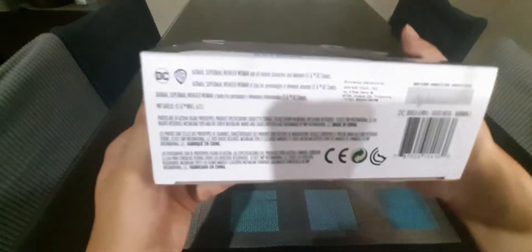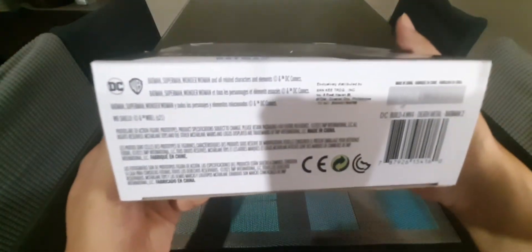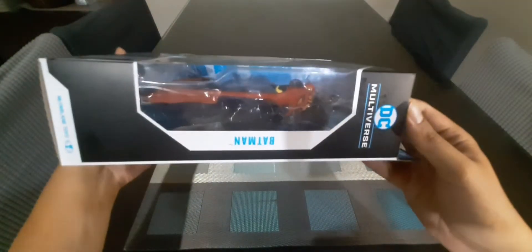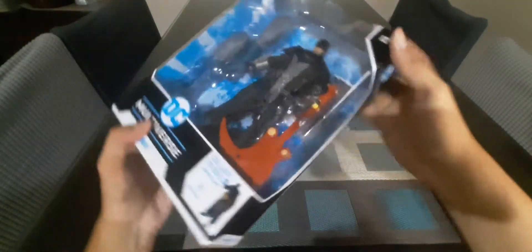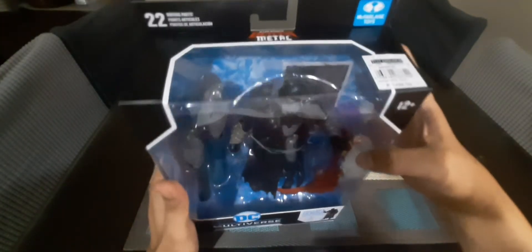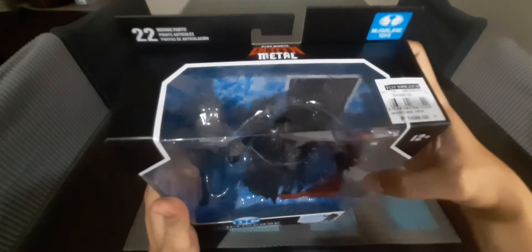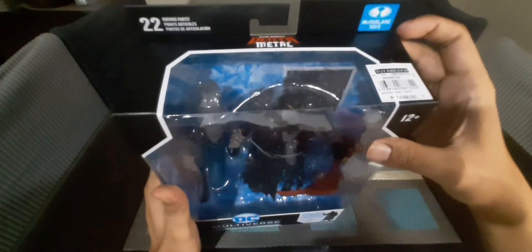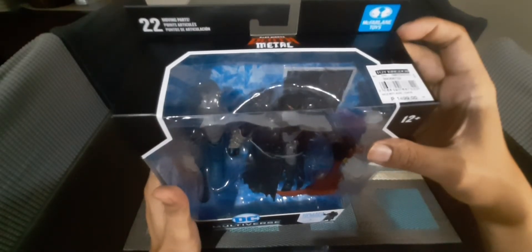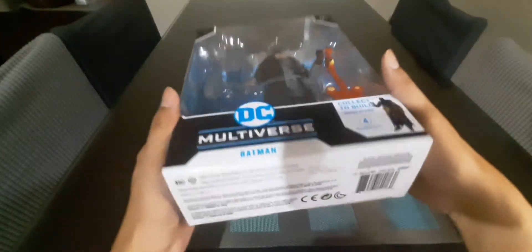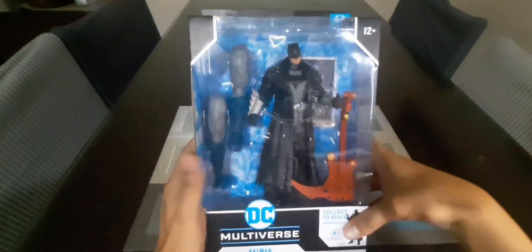Just quickly show the standard box, the standard box by McFarlane, black blue and white. I bought this in Toy Kingdom and let's open this.